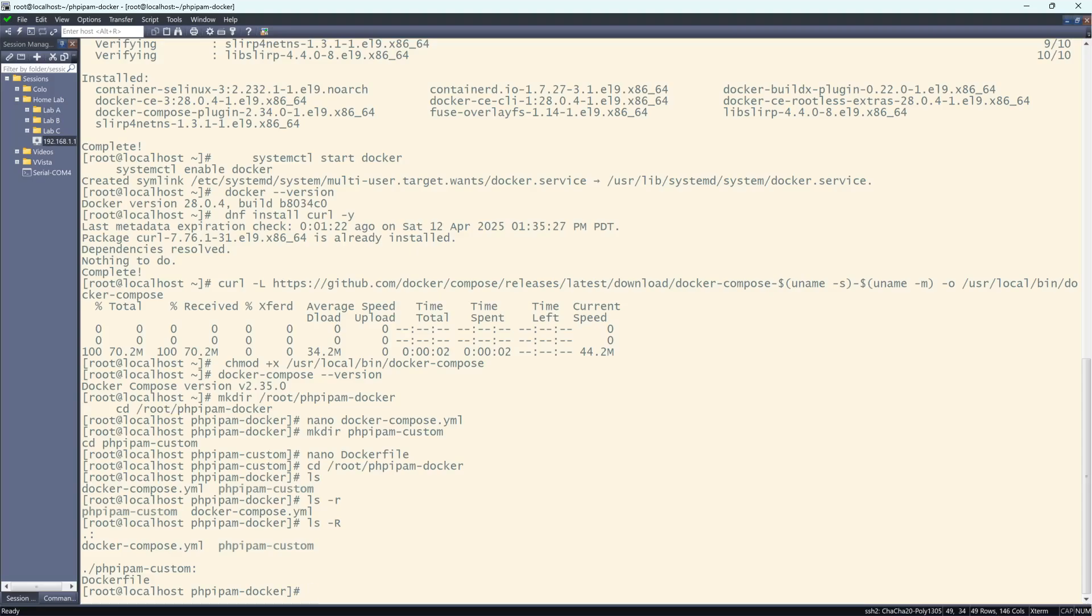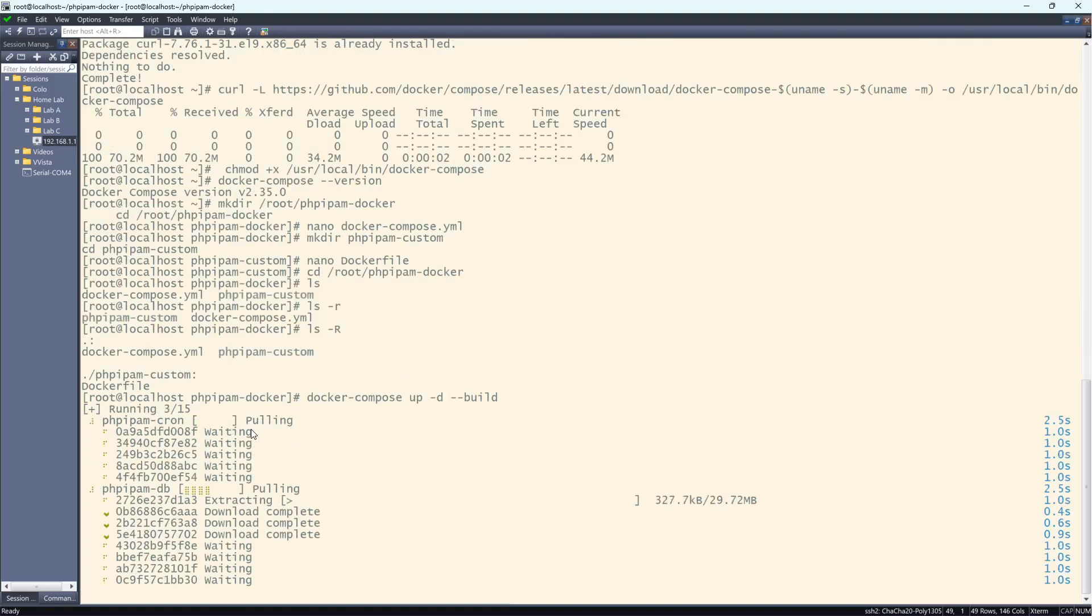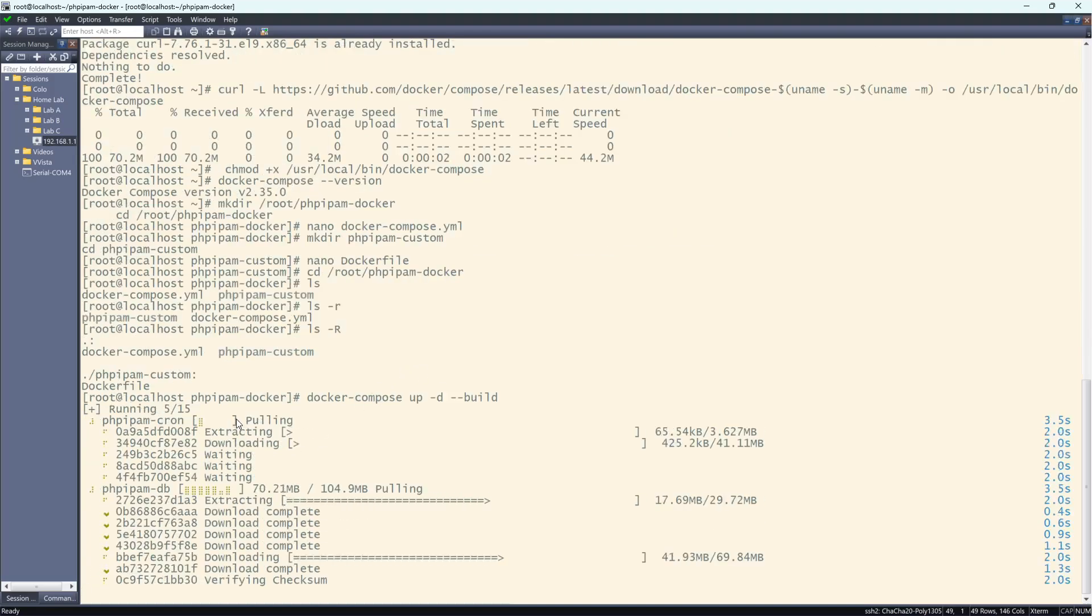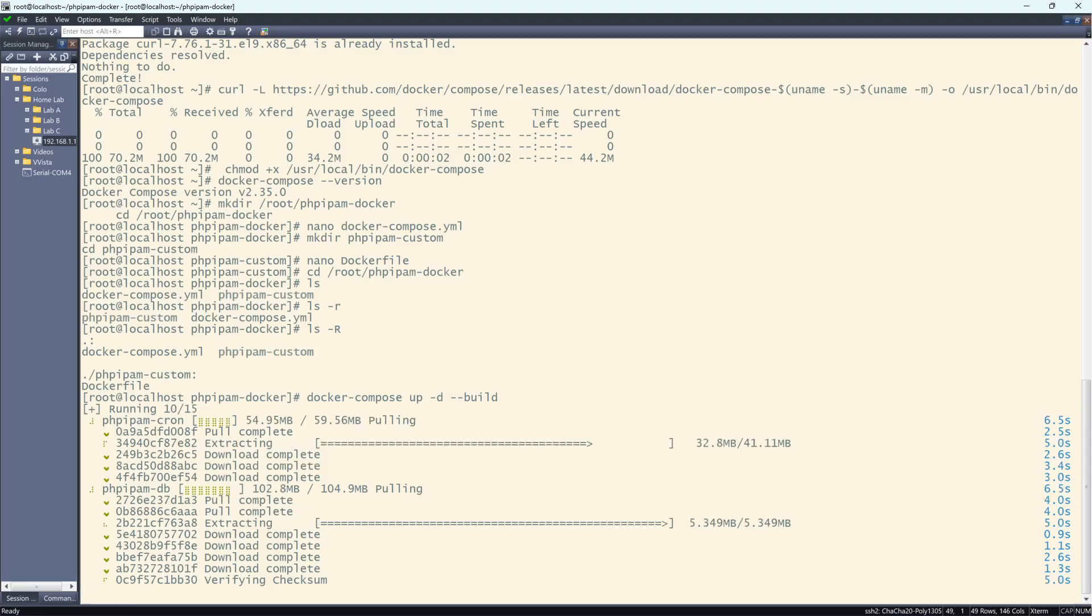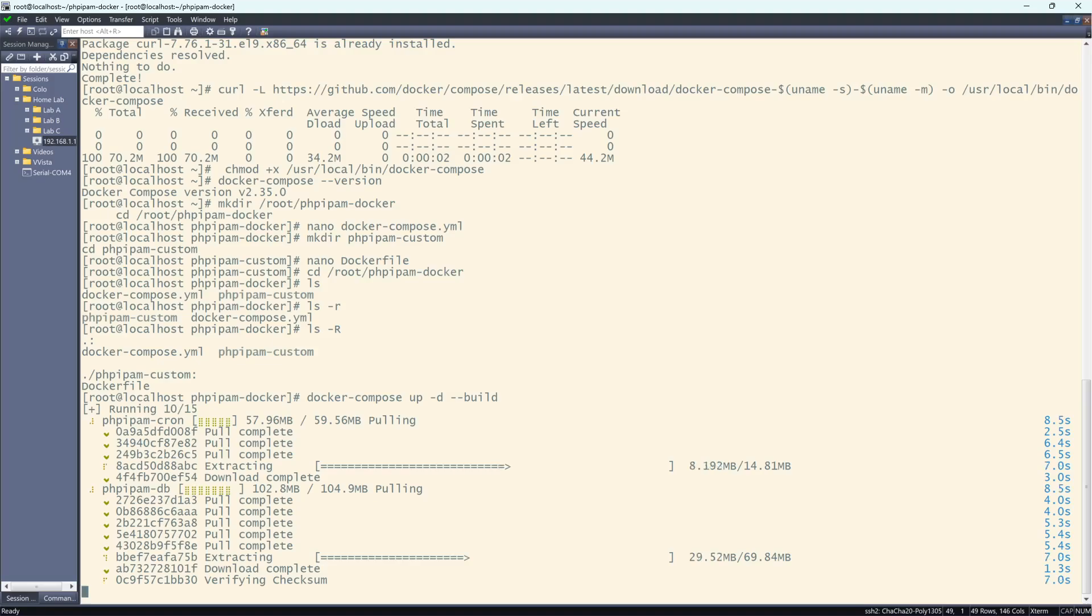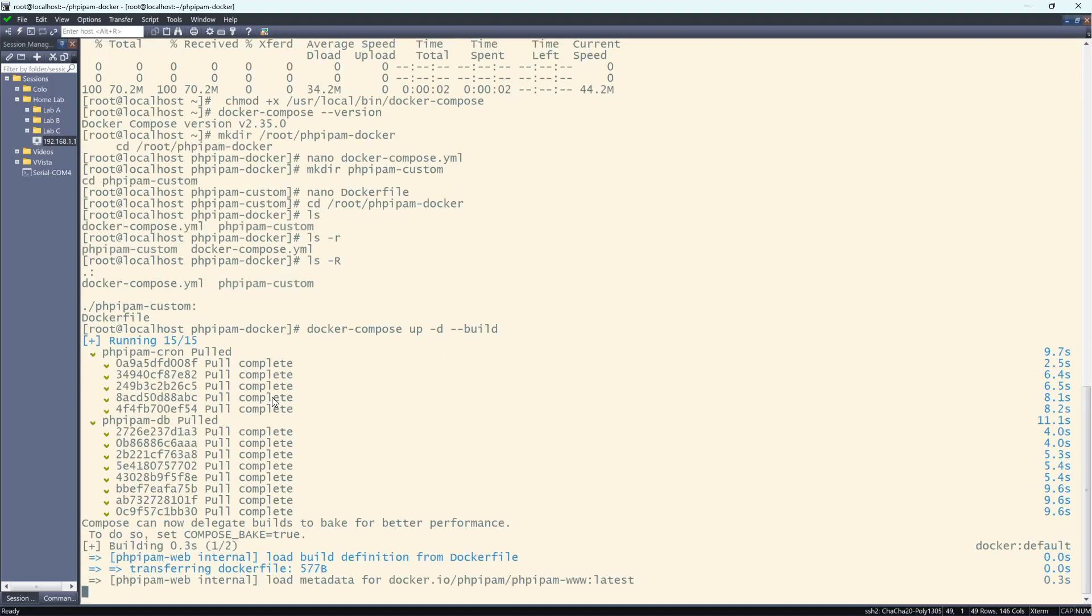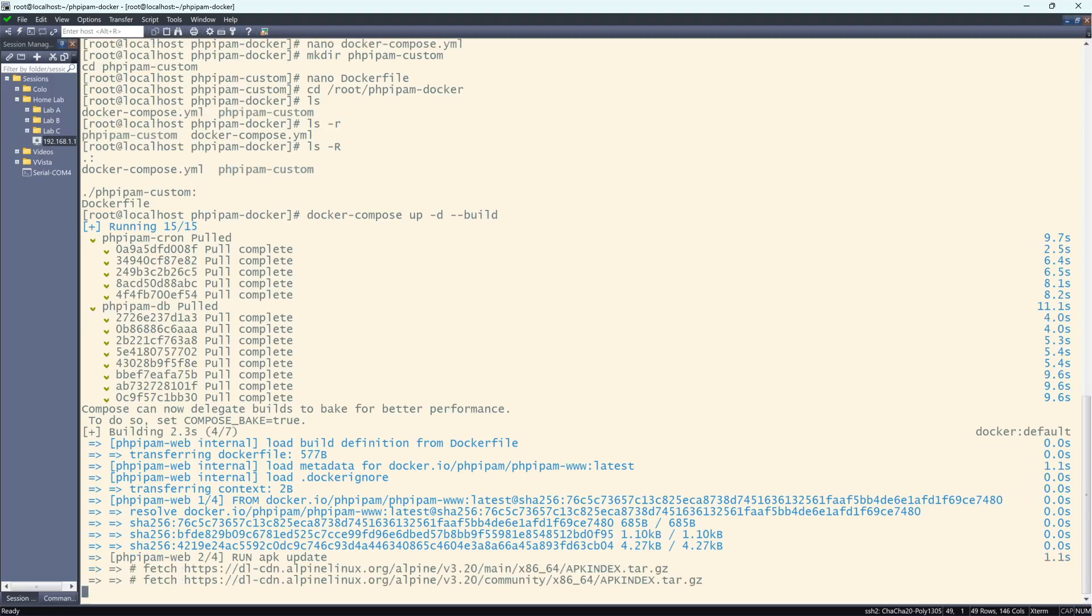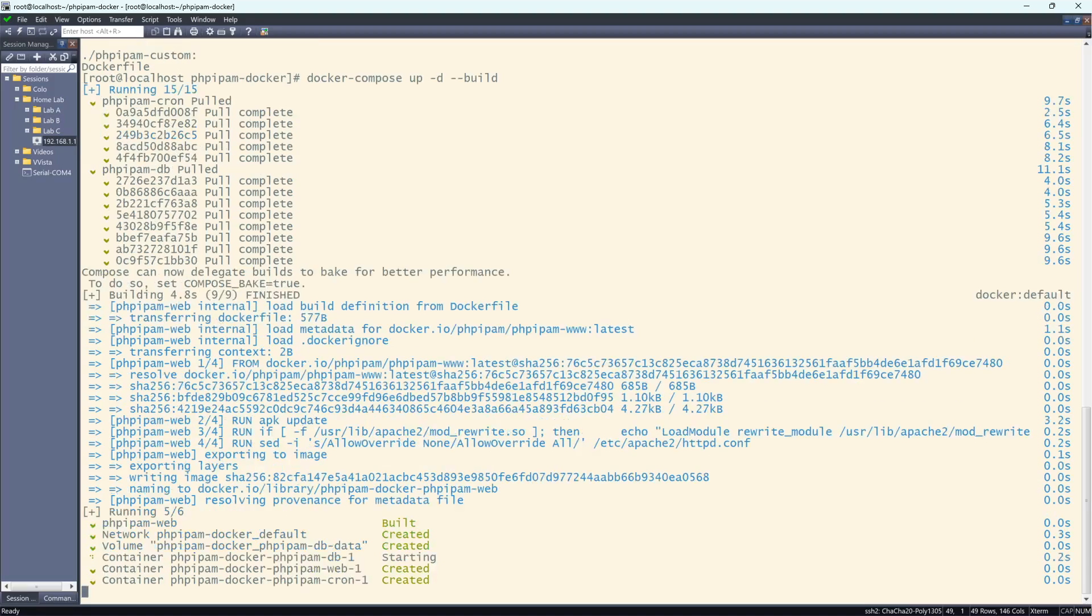So now what I'm going to do is I'm going to do a docker-compose and I'm going to do an up and a build. So this will build and start the containers needed for PHP IPAM. And then it starts all three containers. So this will take another few seconds and it looks like we were successful.